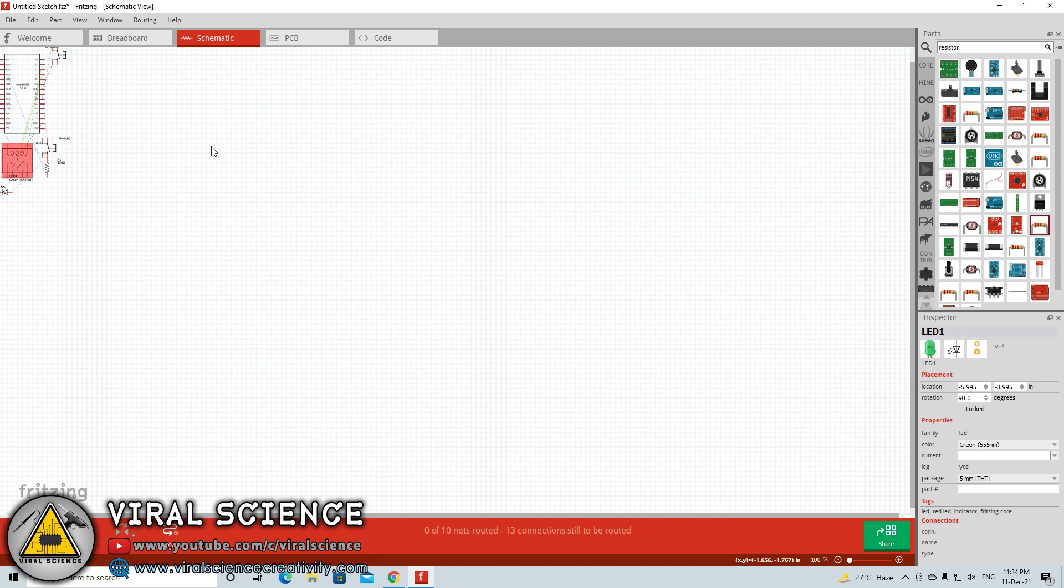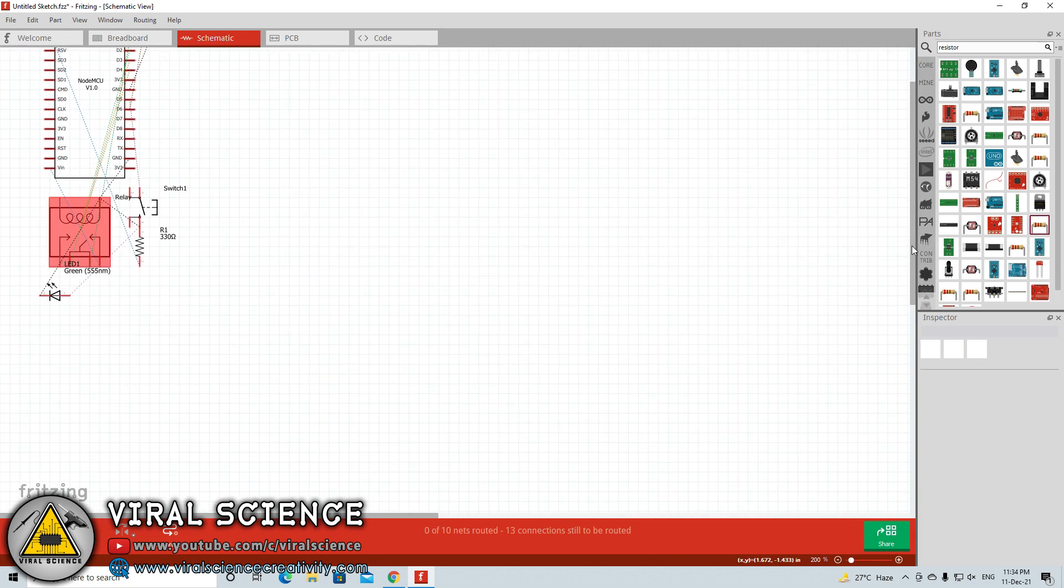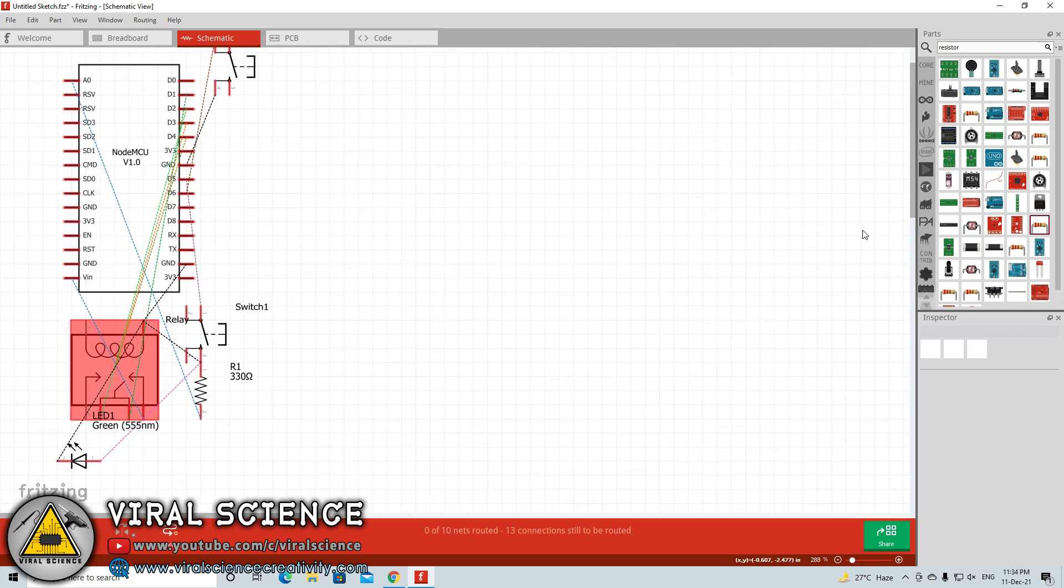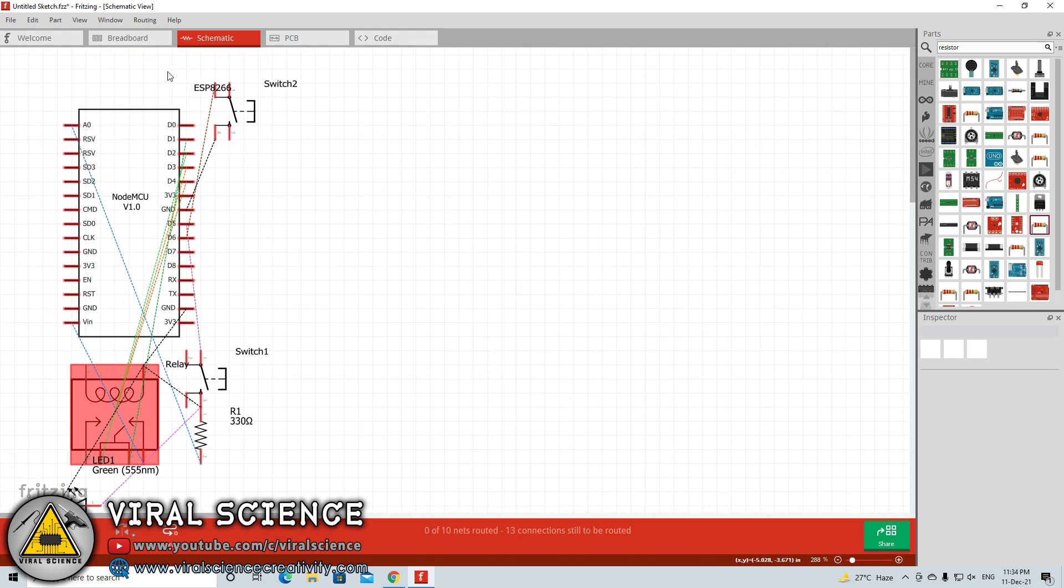You can even explore the other tabs as well. For the same circuit diagram, you can find the PCB. You can find the schematic for the same diagram which you made on the breadboard section.